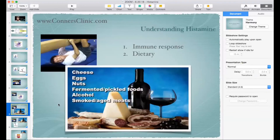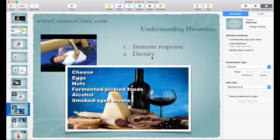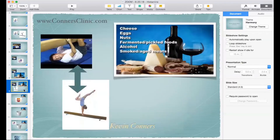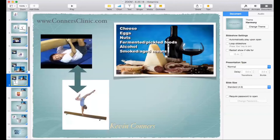Dietary sources of histamine can be an issue too, though usually not the primary issue. We're talking about foods that actually contain a lot of histamine — cheese, eggs, nuts, fermented foods, alcohol, aged foods, kombucha — these are high in histamine. When we look at your genetics, that's what we're looking for: whether a person should be eating those foods or not.